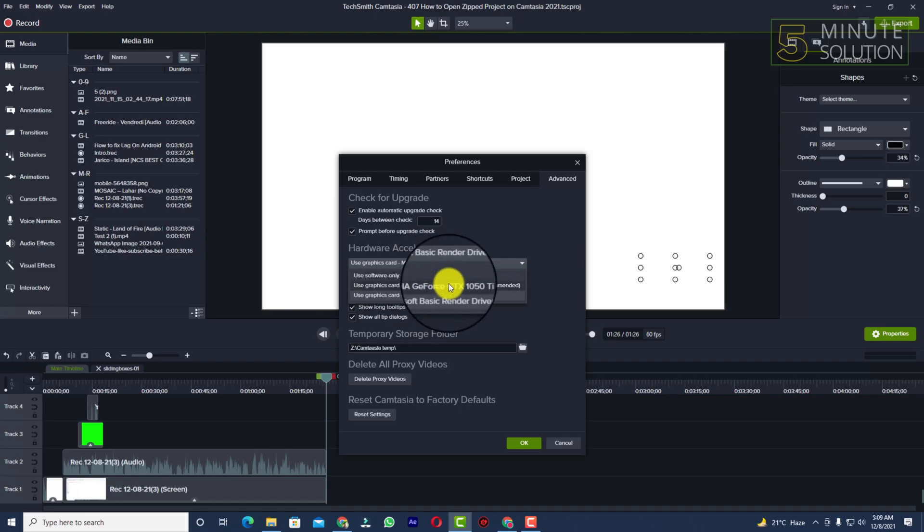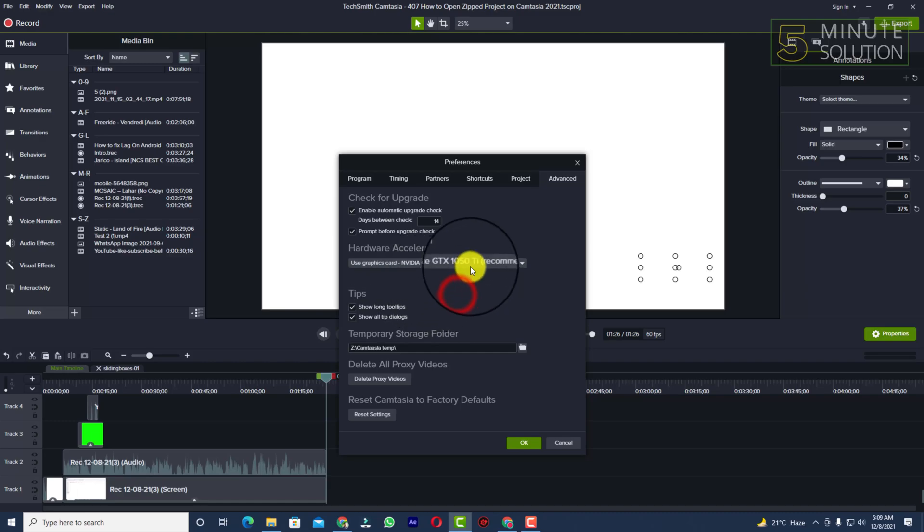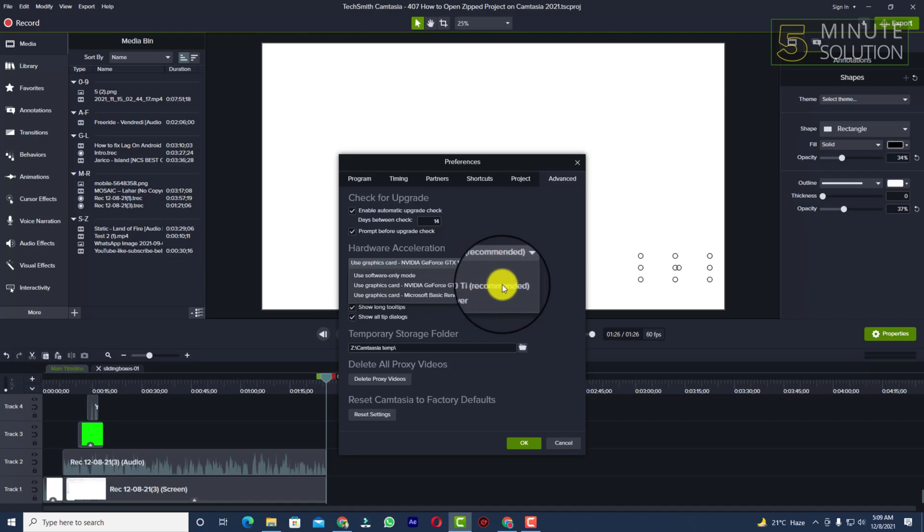And here you can see among all these three things, GTX 1050 is most powerful and here you can see it's also showing recommended. Right? So you can see I'm going to select this.